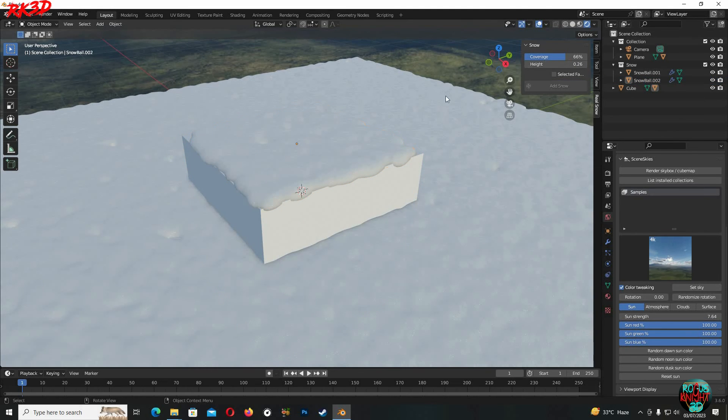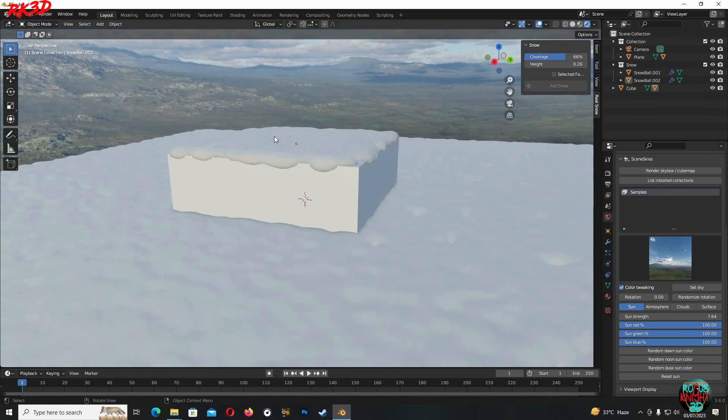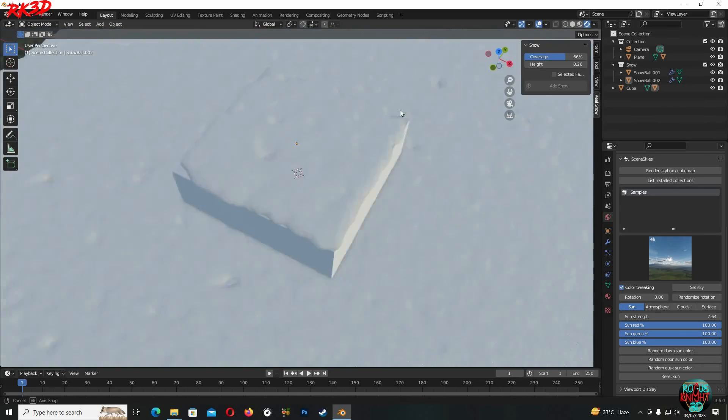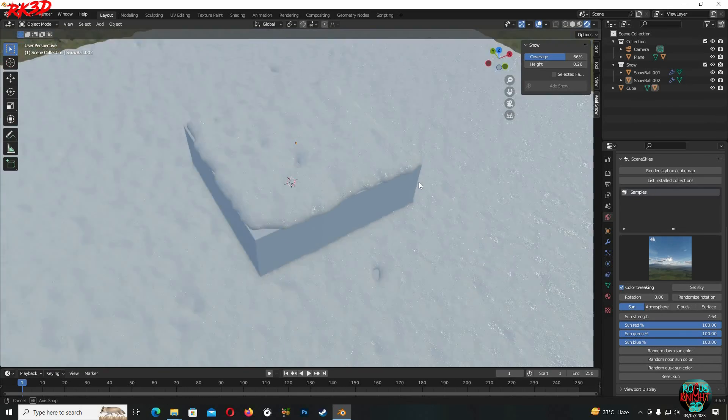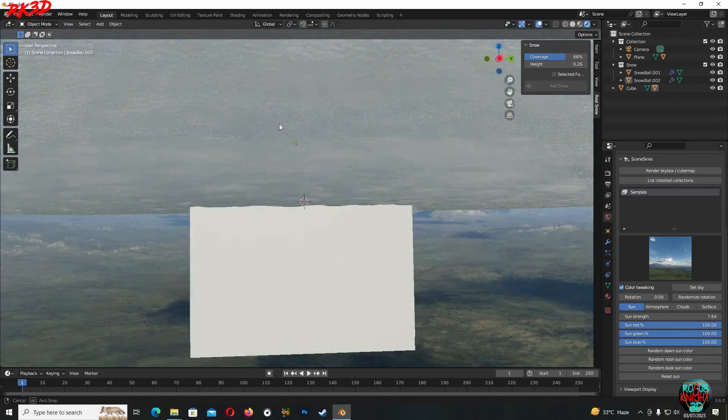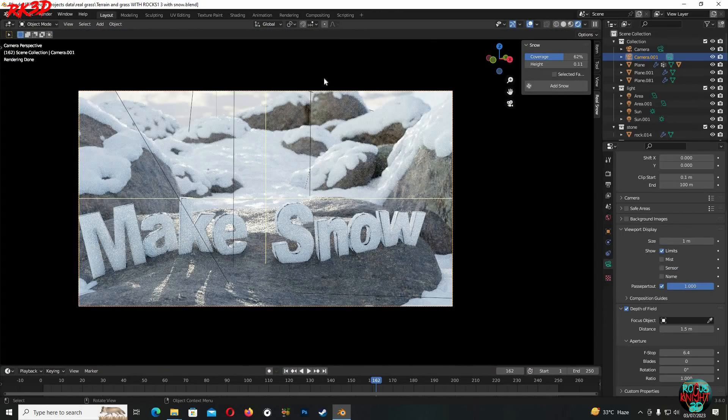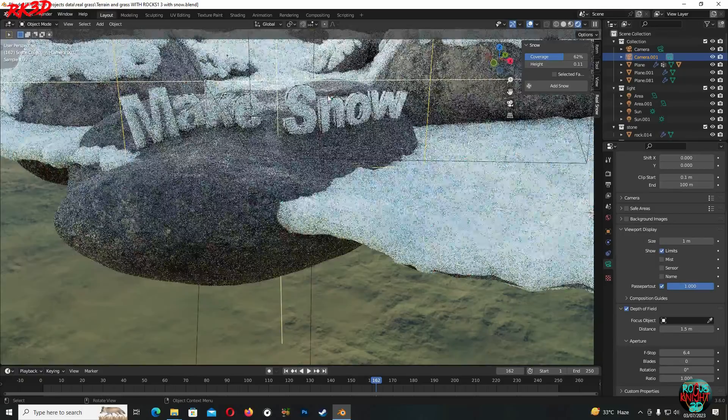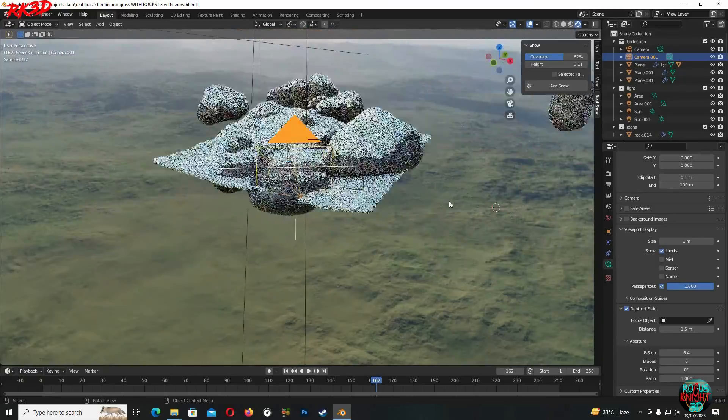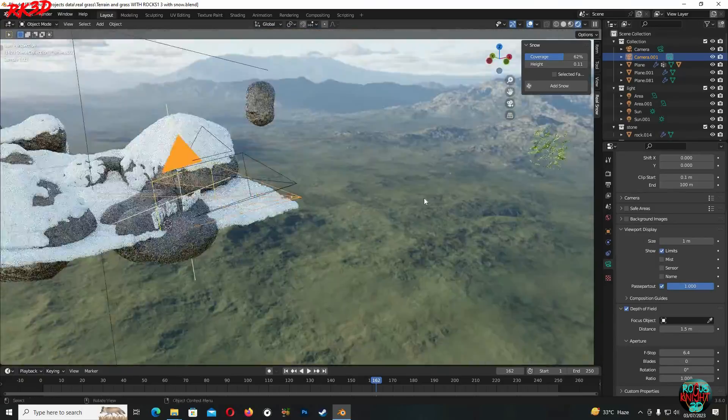You can see it's covered up, has bumps, irregular surface and some parts don't even have snow as well. This same process is used to create snow in this scene as well.